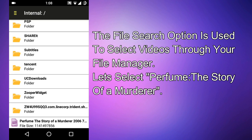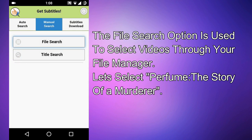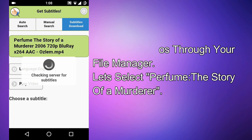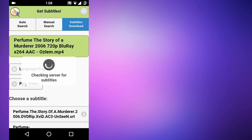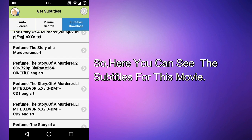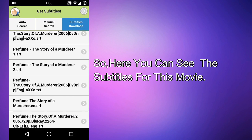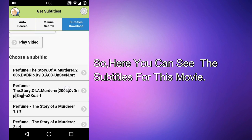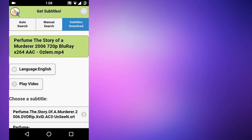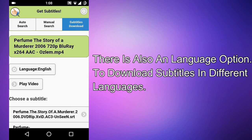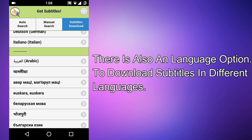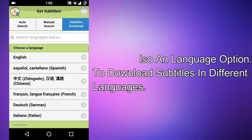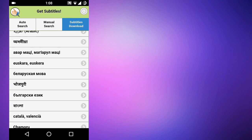Let's check file search. This file search option is used to select a video through your file manager. I am selecting 'Perfume: The Story of a Murderer' and here you can see the subtitles for this movie. There is also an option to change the language in which you want to download subtitles — there are many languages available.